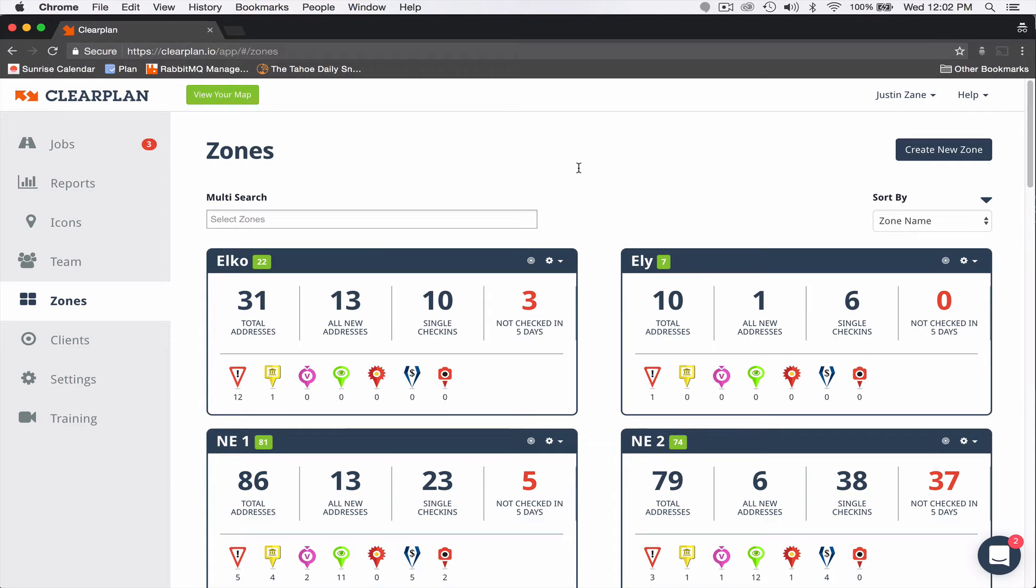Hey guys, Jordan here with ClearPlan. We just recently made some changes to our zones page and I wanted to go over that with you. It's going to be found in our zone details section. Let me show you how to get there.